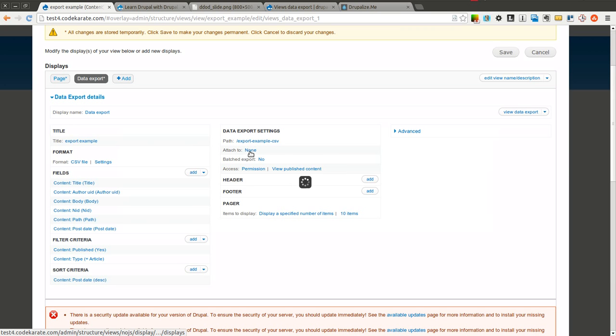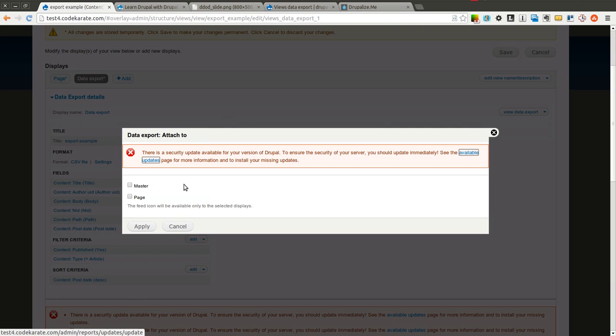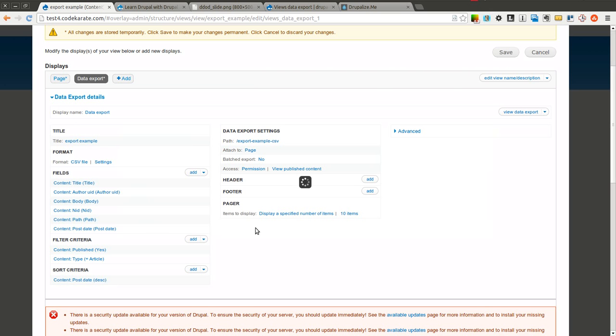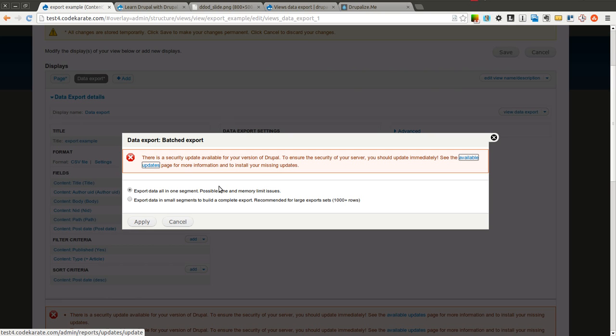You can also attach it to the actual page. You'll want to make sure you attach it so you can actually see the link.